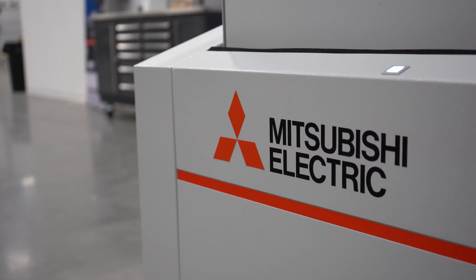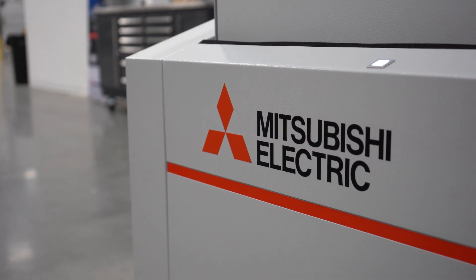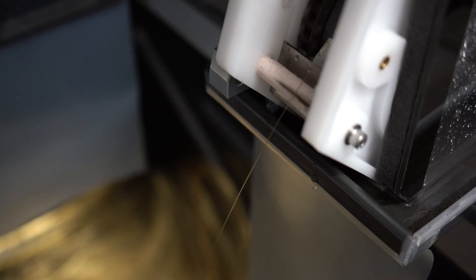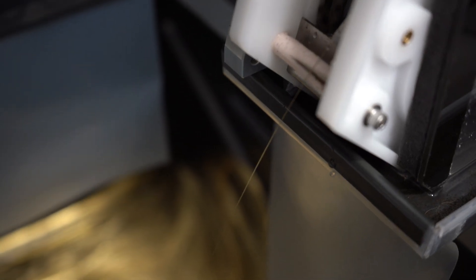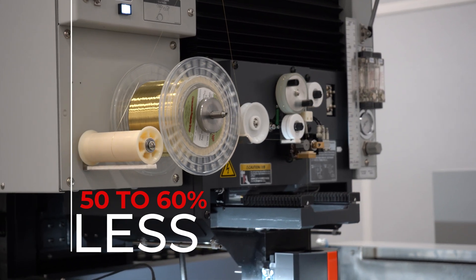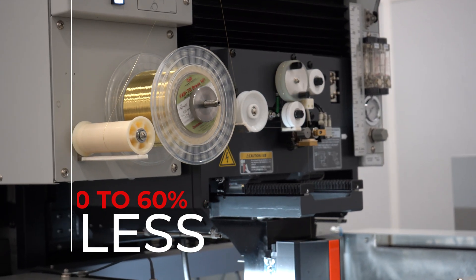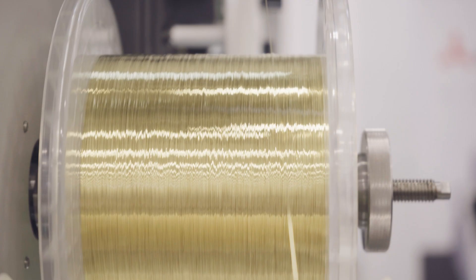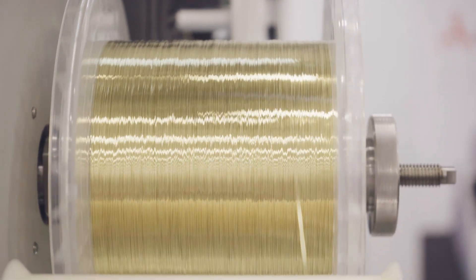Probably one of the nicest features about this machine is the low operating cost. That's made possible by our low wire consumption that's up to 50% and 60% less than our previous models.